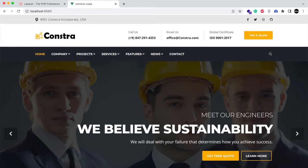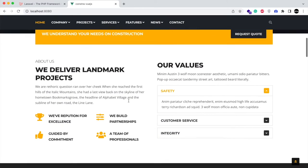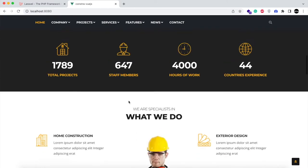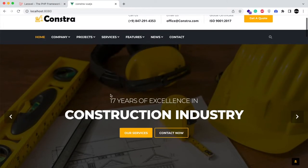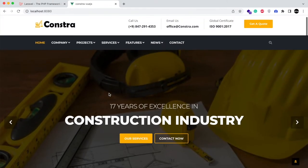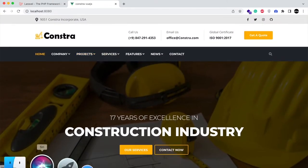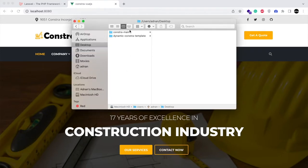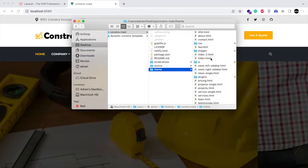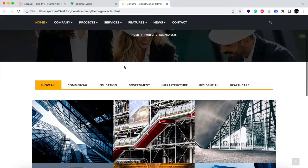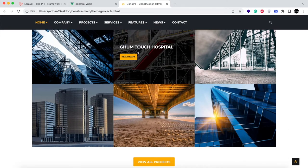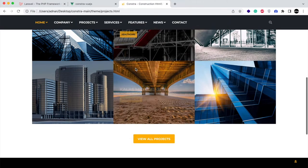Hello. In the previous step we did the home page of ConstraTheme and converted it into Vue.js. In this part we are going to create an API in Laravel to create projects so we can display them in the projects page. This is the projects page and we will create projects from the Laravel API and display them here.